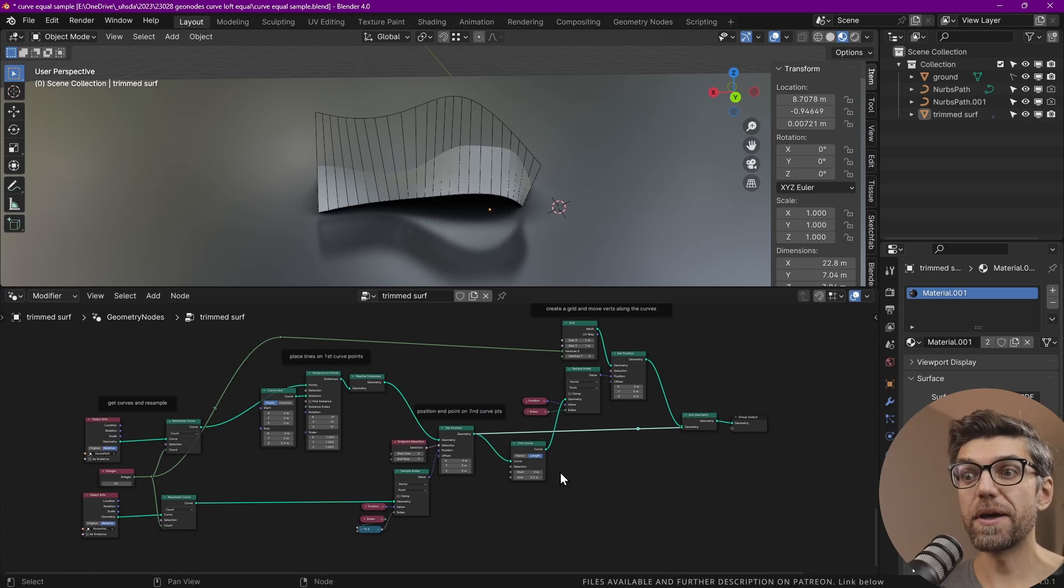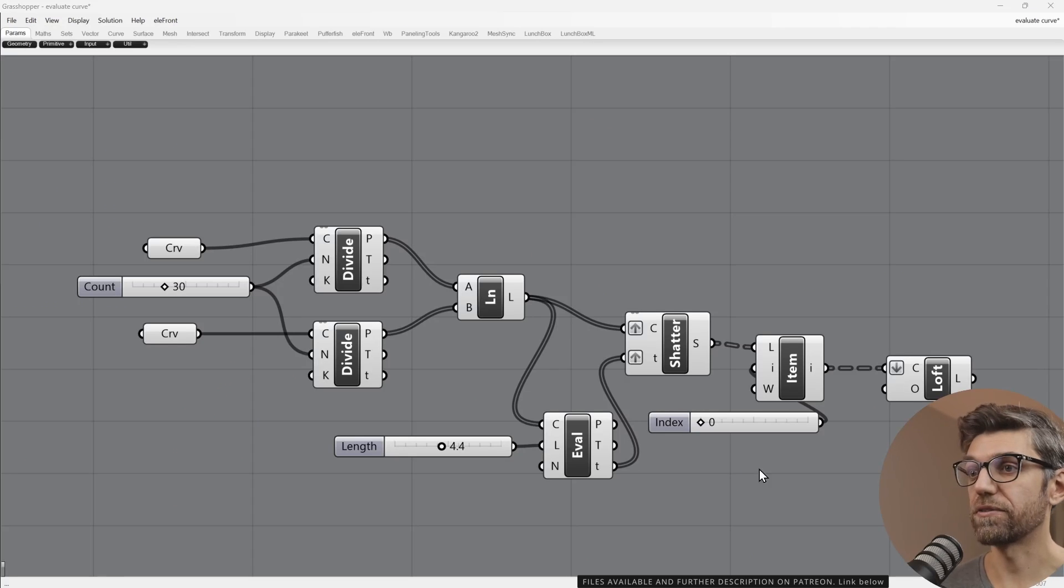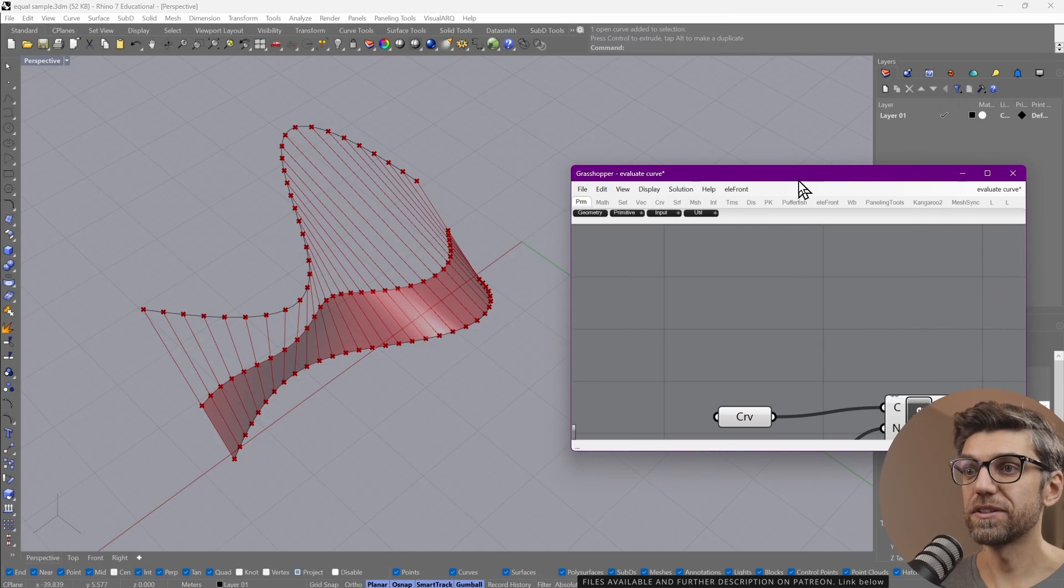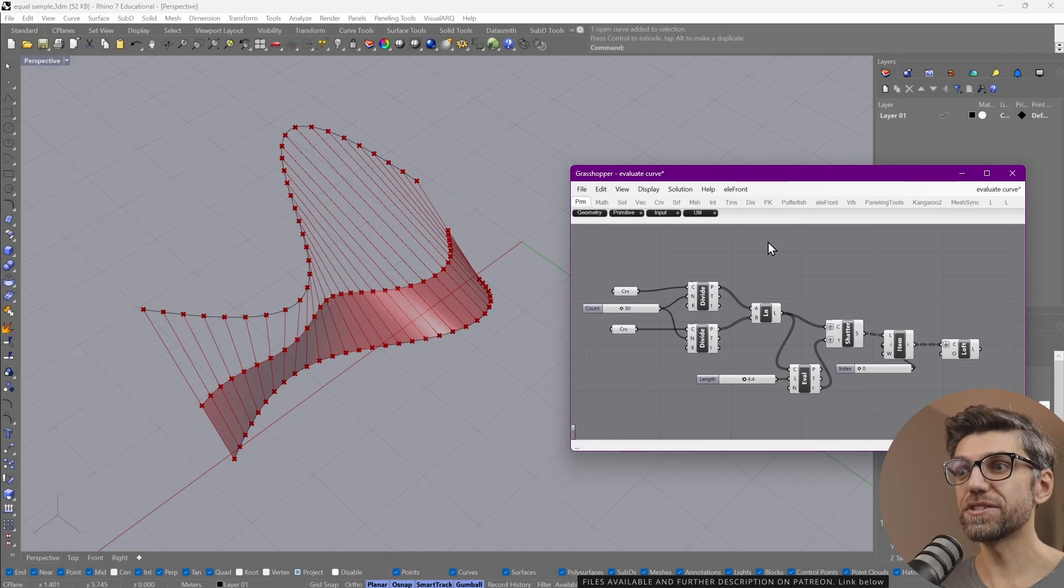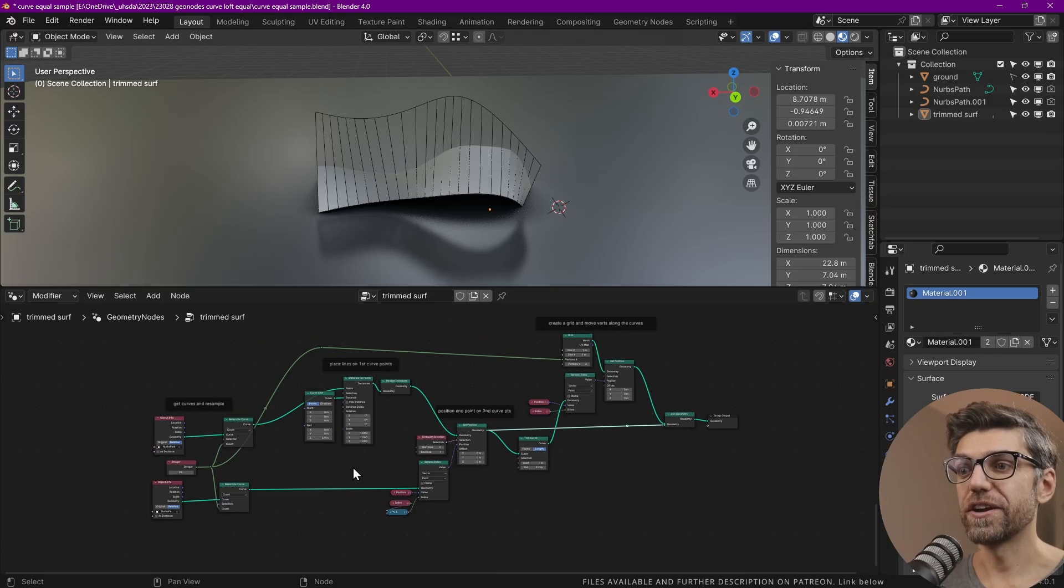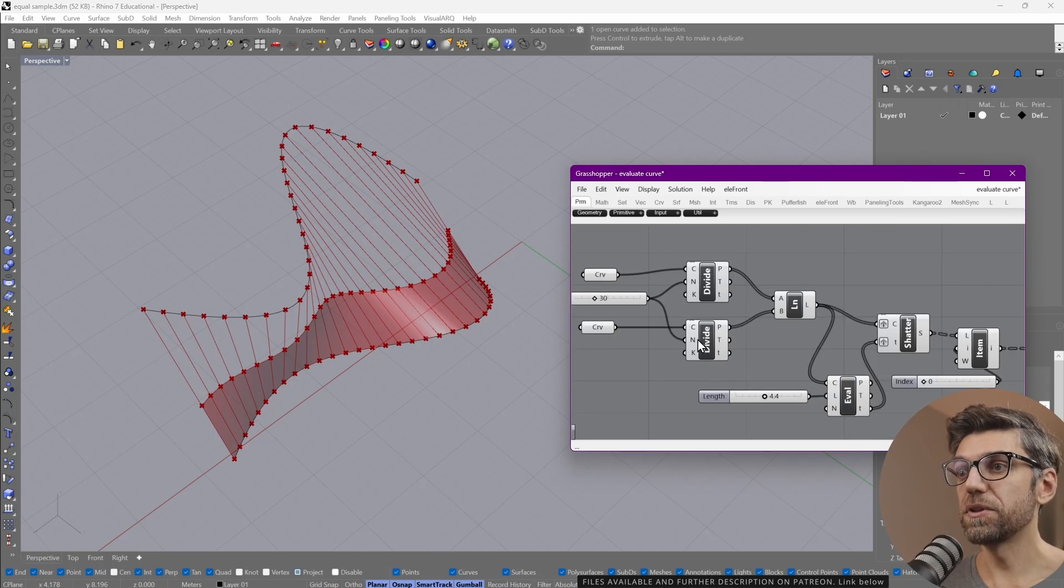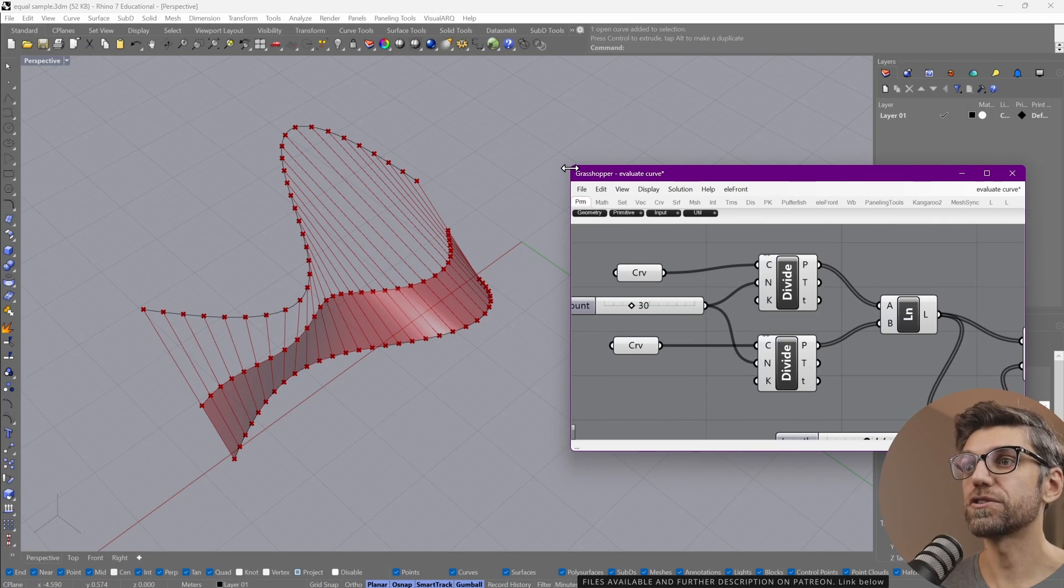So how does this compare to doing it in Rhino and Grasshopper? That's the script that we have in Grasshopper that allows us to produce this. As you can see, it's a little bit shorter than what we have here in geometry nodes. And there's a couple of reasons for that.